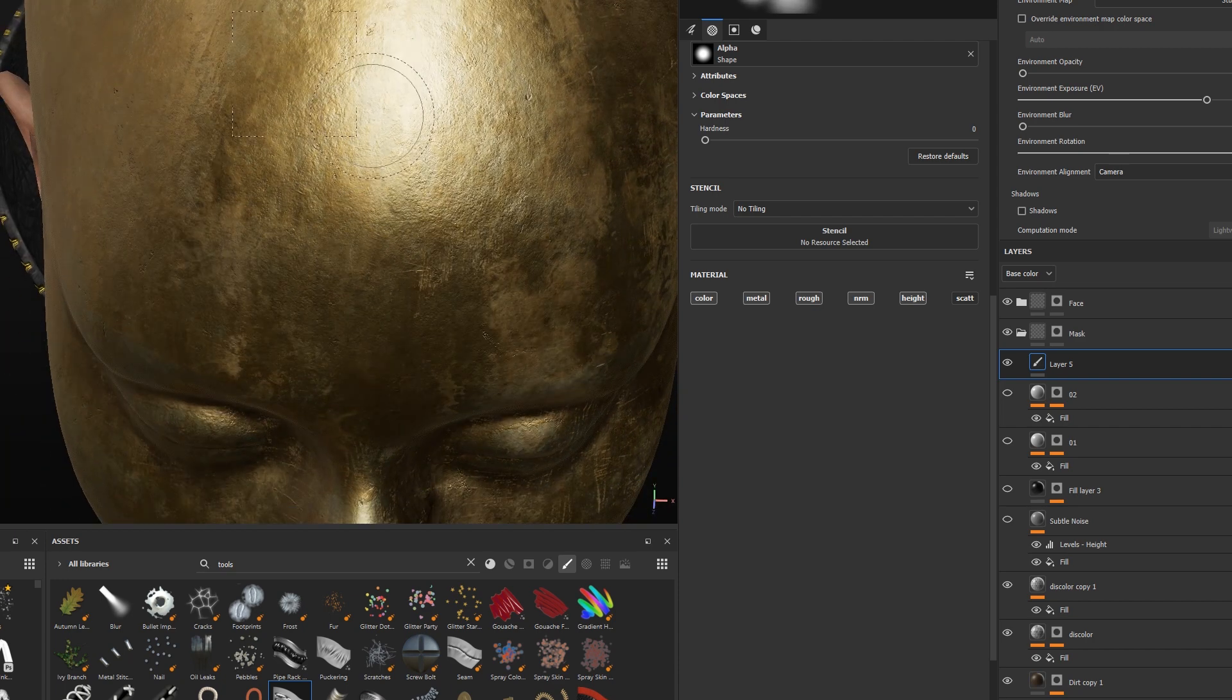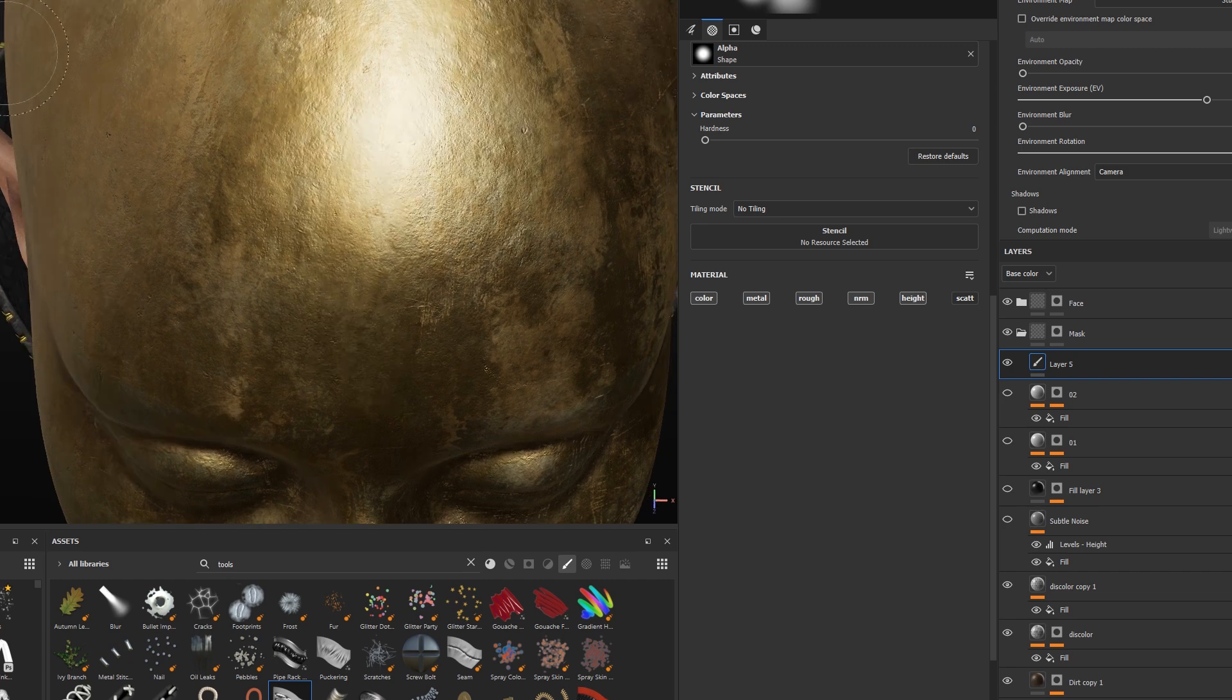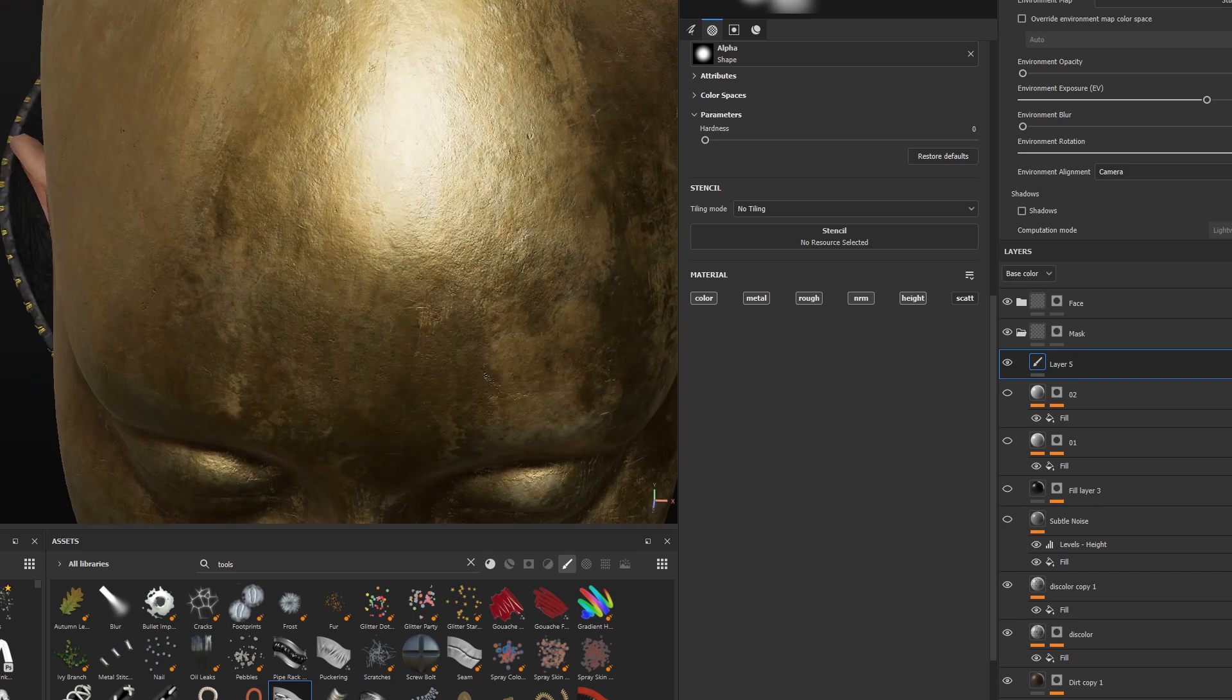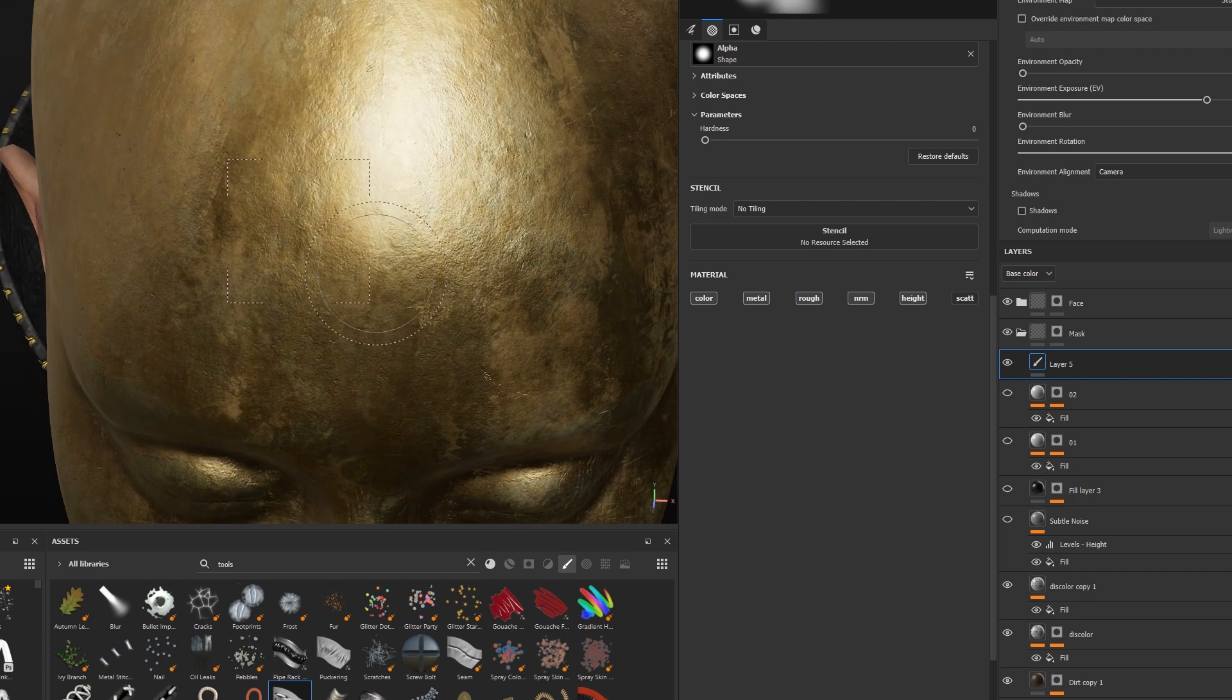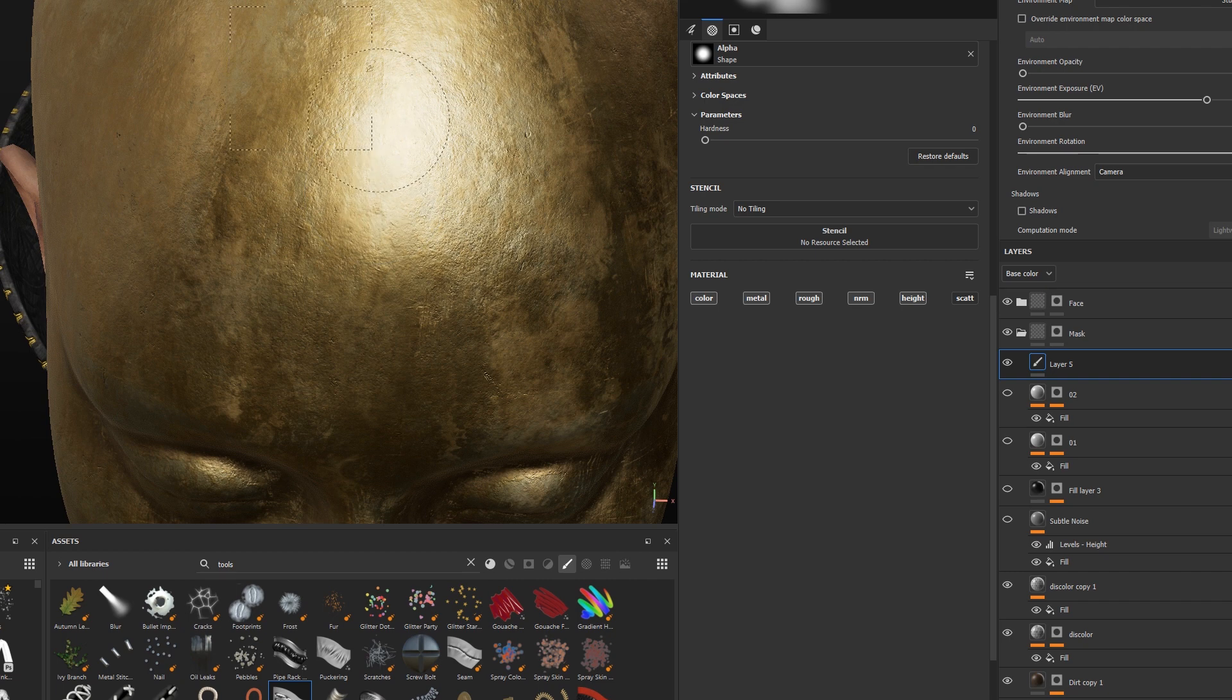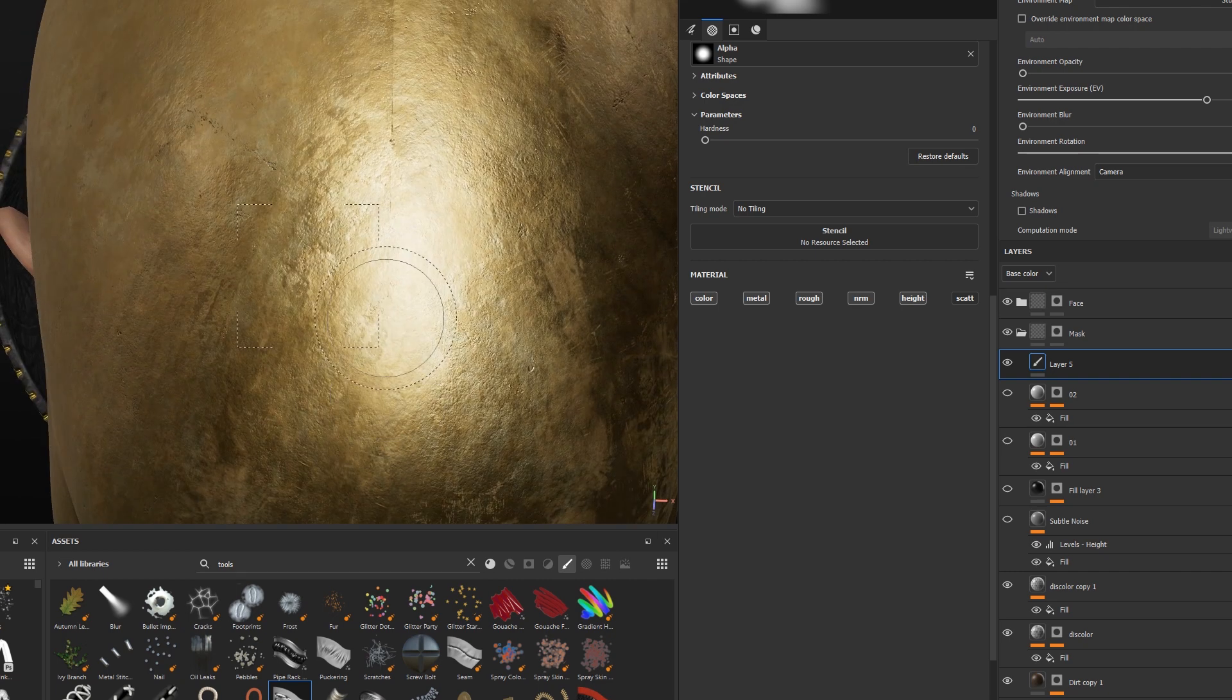One thing I like to do is to use a very soft brush and set the flow quite low. Also make your brush slightly bigger because this will help you to have a smoother transition when you paint over the seam.